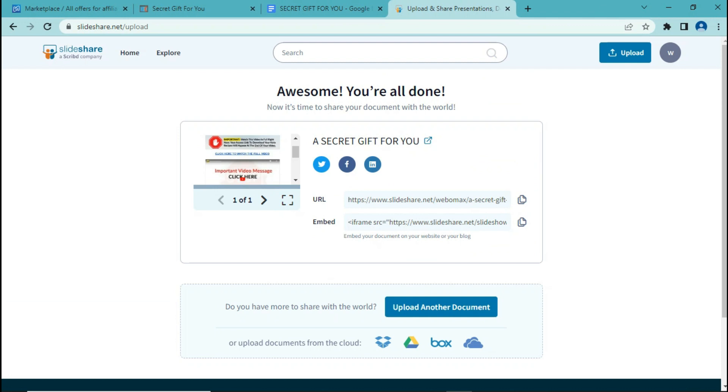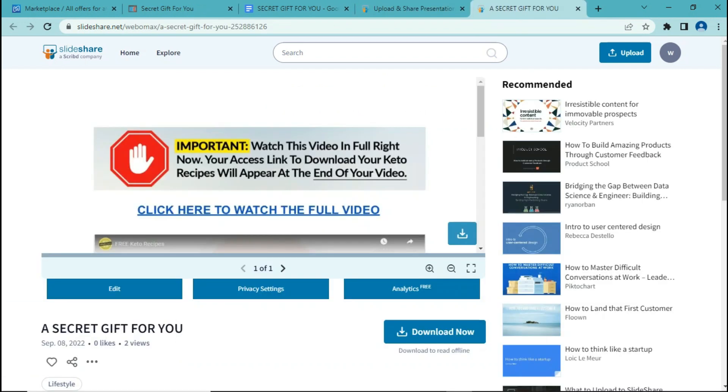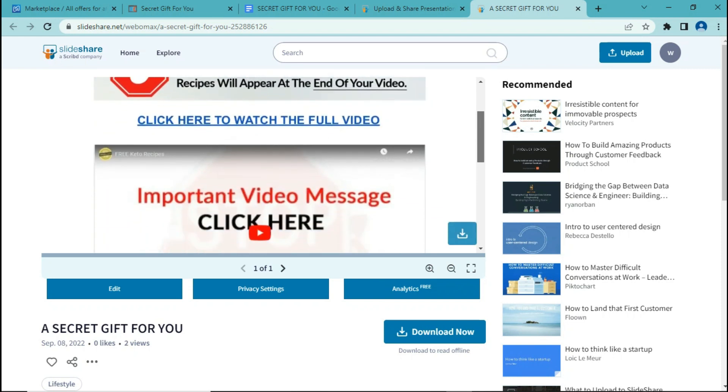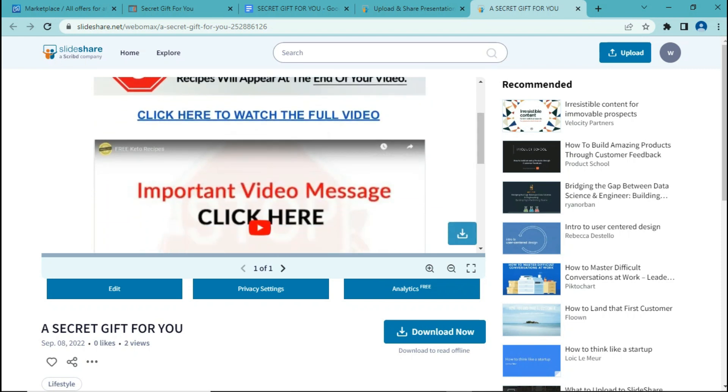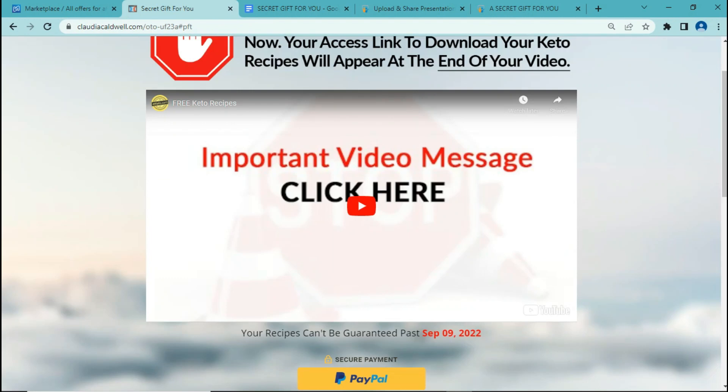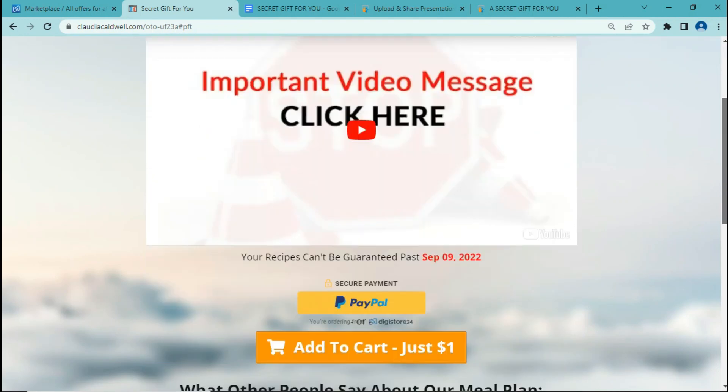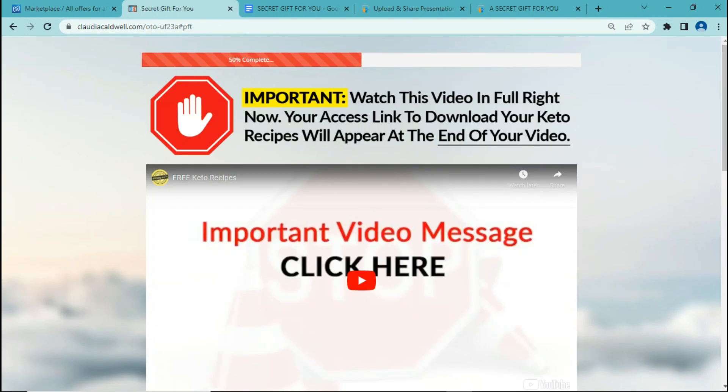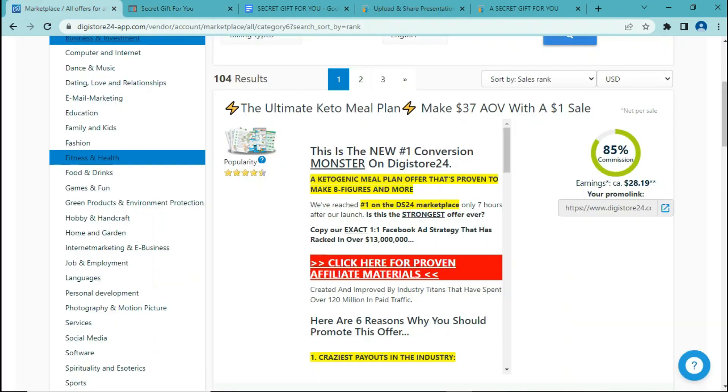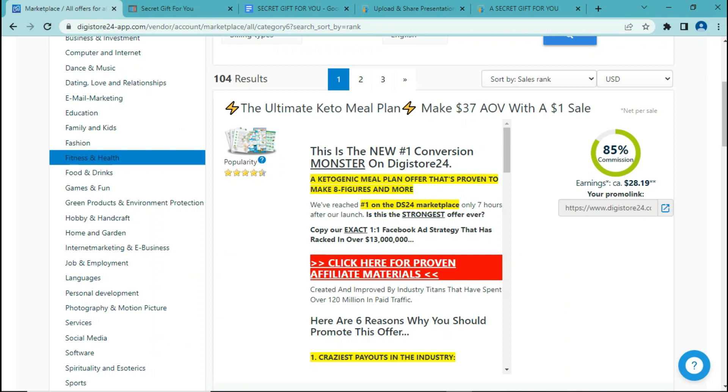So now it's all done and we have published this document on SlideShare. So how it works is that people are going to download this document, and once they download it, they will click on either this text here or this video right here. And after that, they will be directed to this page, the sales page. And if they buy the product, we will get a commission and we will earn $28 for each time someone buys a product.